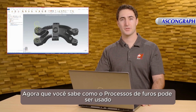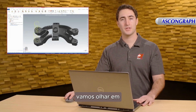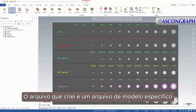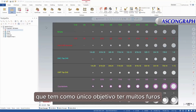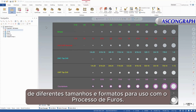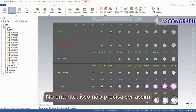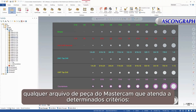Now that you know how Process Hole can be used, let's look at the specifics of how to make an Operations Library. The file I have created is a specific template file whose only purpose is to have many holes of different sizes and shapes for use with Process Hole. This does not have to be the case though — you can use any Mastercam part file that meets certain criteria.